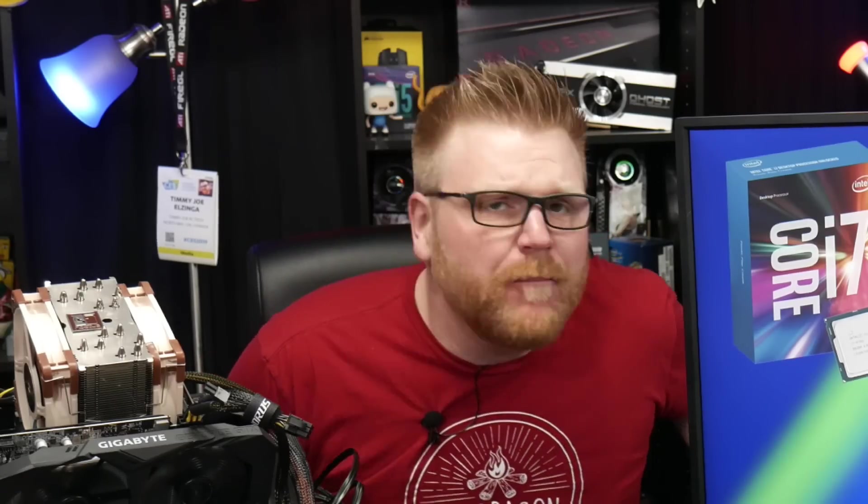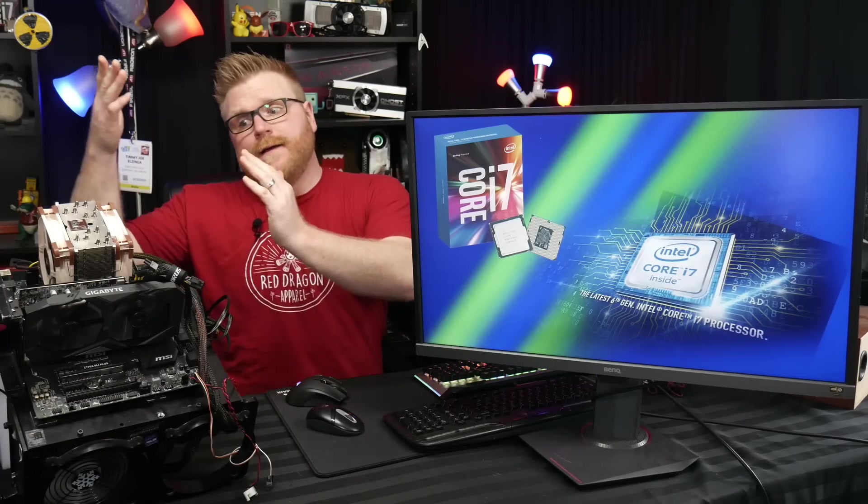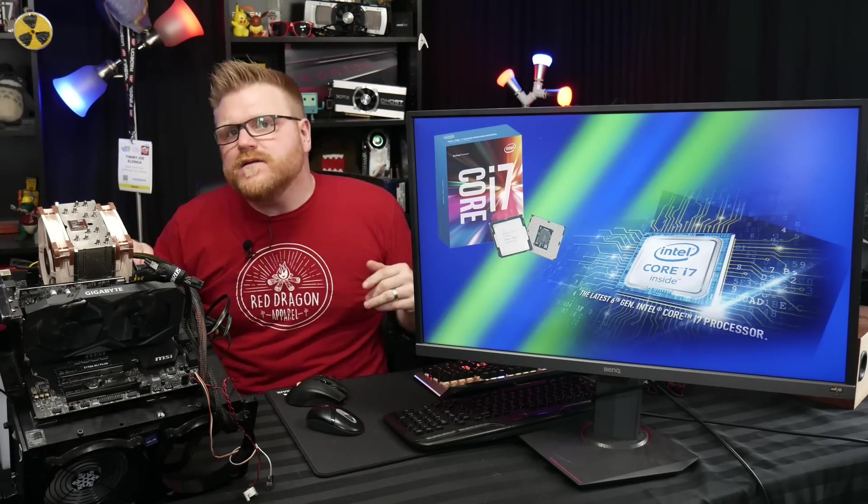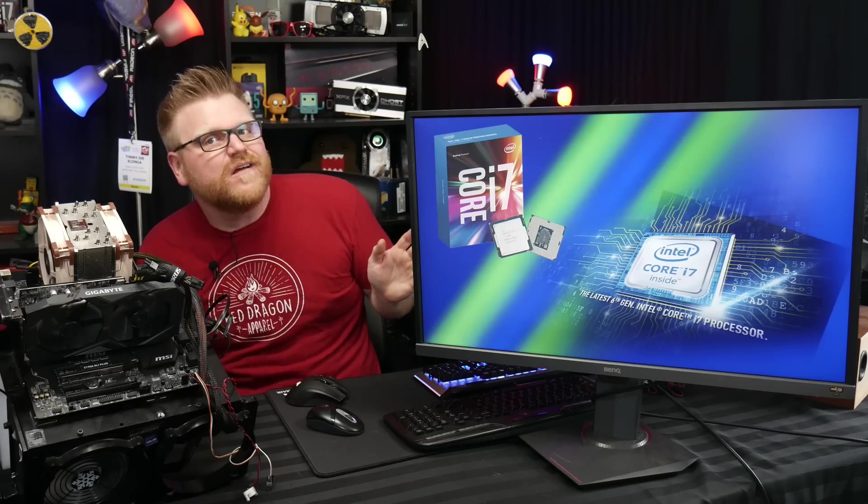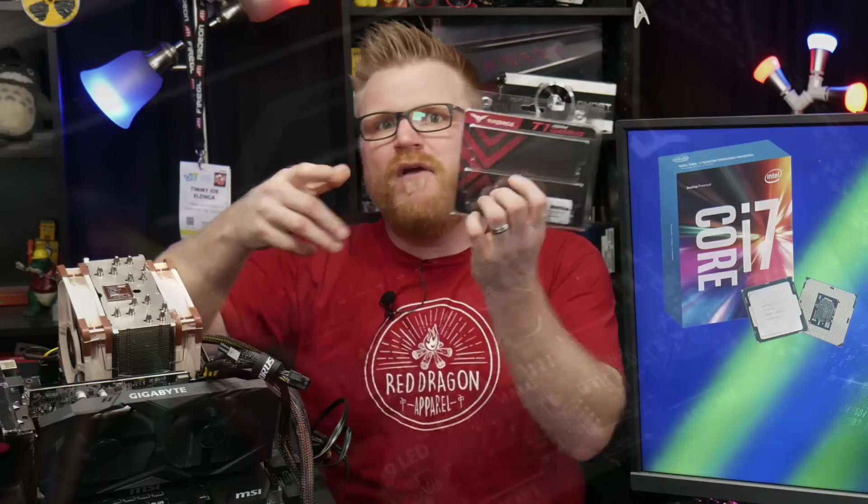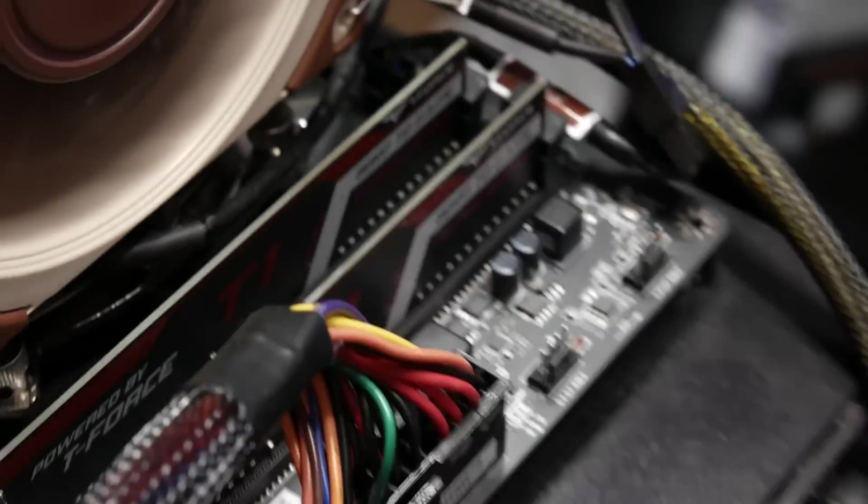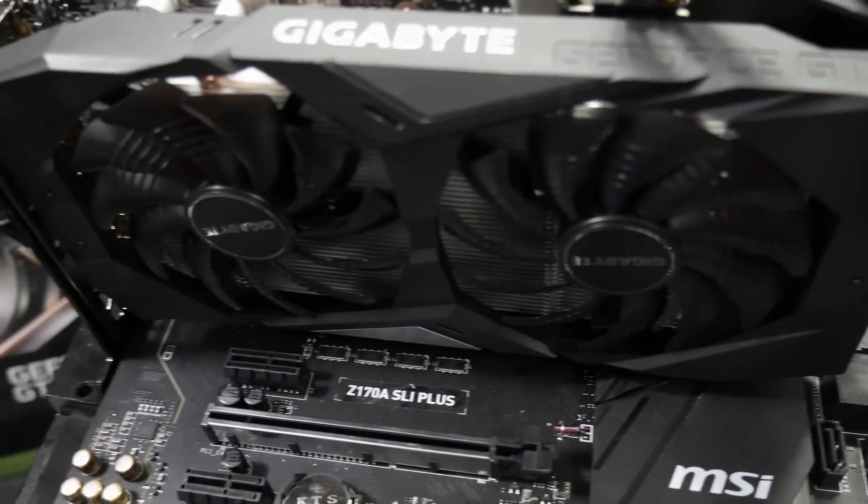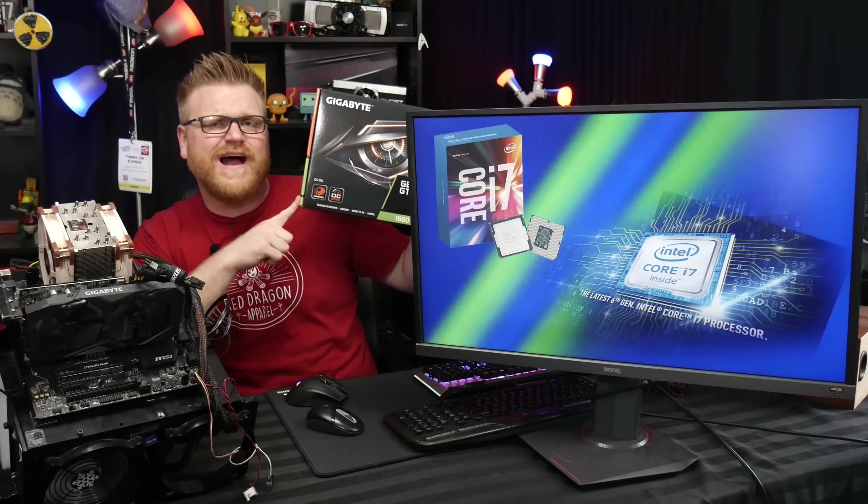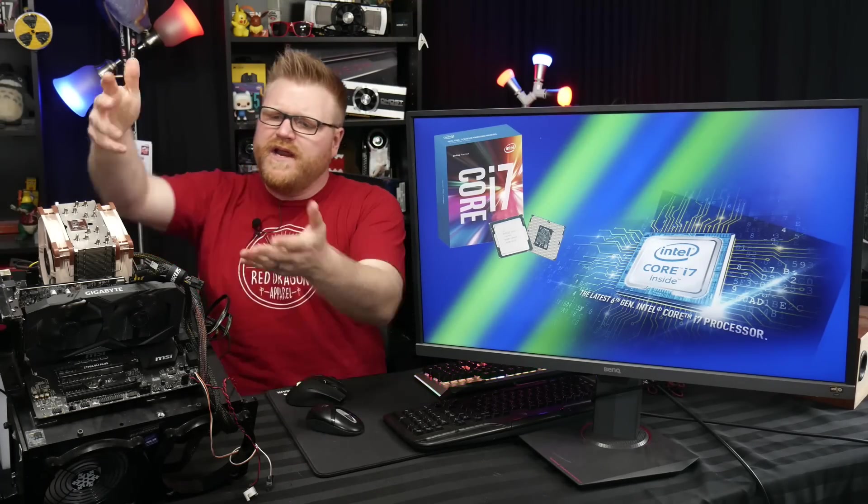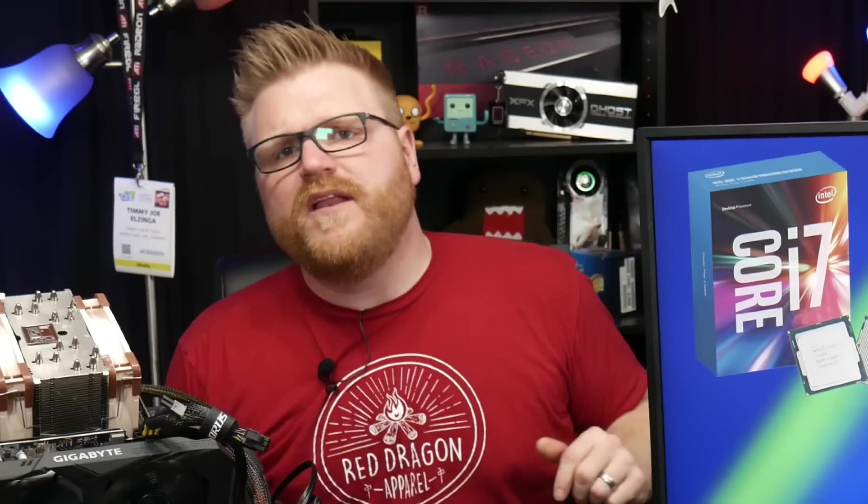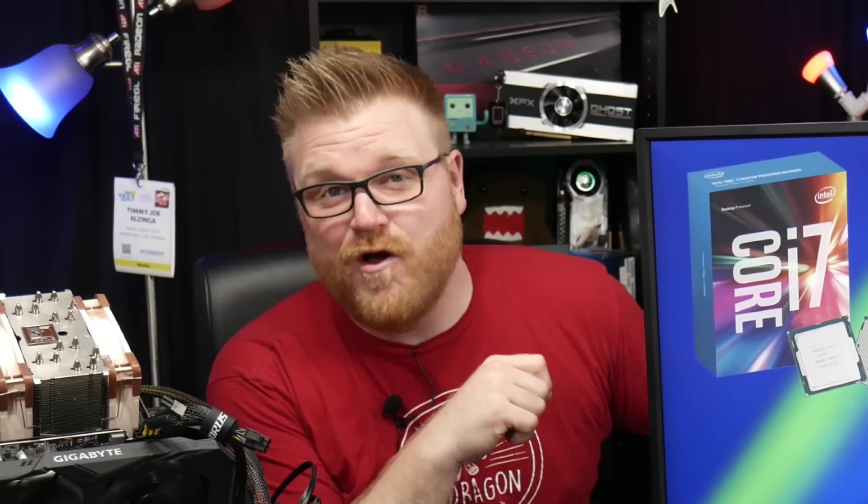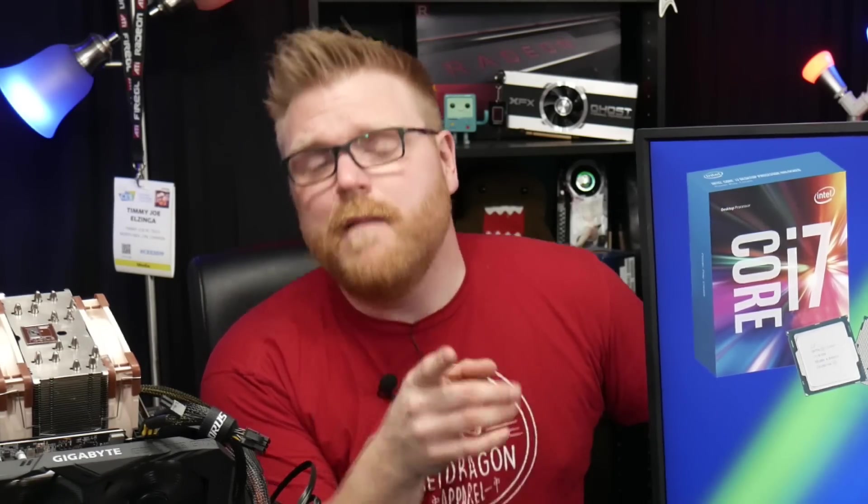We're back today with a proper video here with a nice little system set up on the old test bench. It's a Skylake processor. We got 16 gigs of T-Force T1 gaming RAM they sent over for me to have a look at, as well as a GTX 1660 Ti which I purchased myself. But what's more important here is we have the test bench set up, and we're going to be doing some Skylake non-K overclocking, if it's still possible.